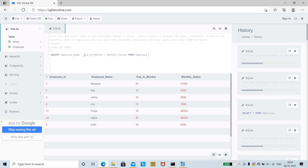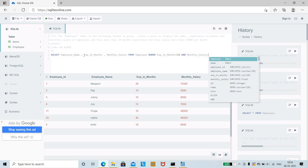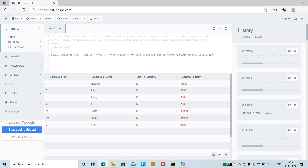We then add the WHERE clause condition: WHERE experience_in_months > 10 AND monthly_salary > 15000 — filtering employees who meet both criteria.